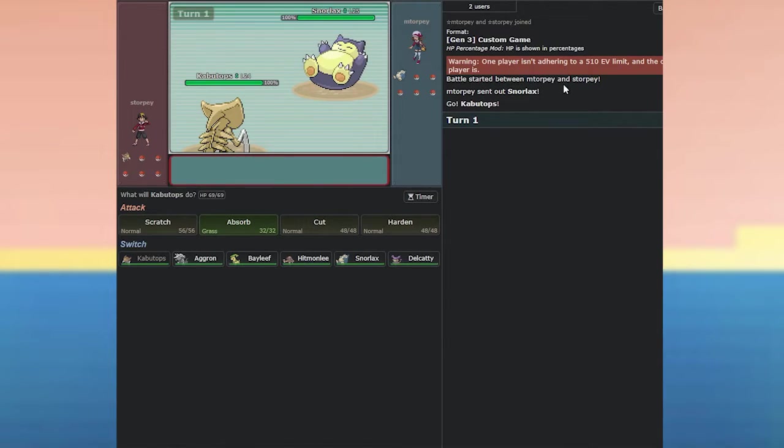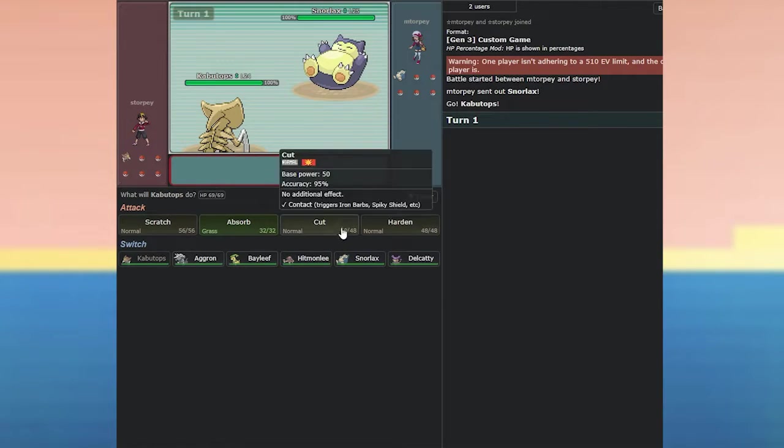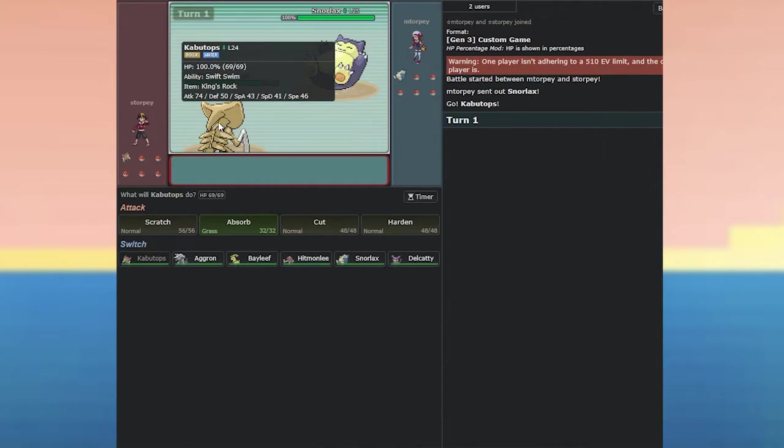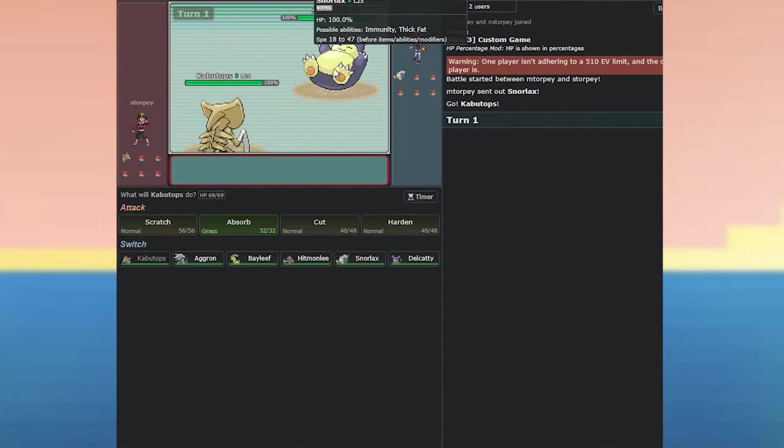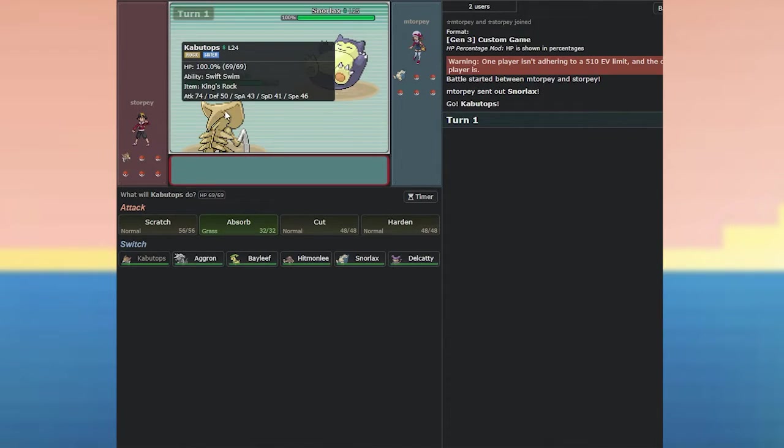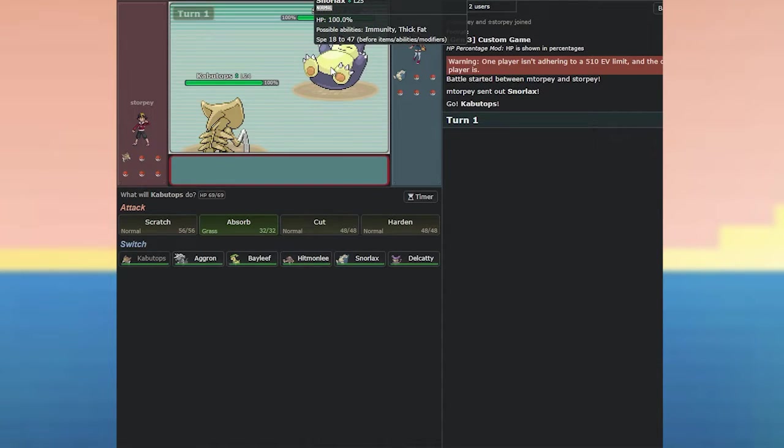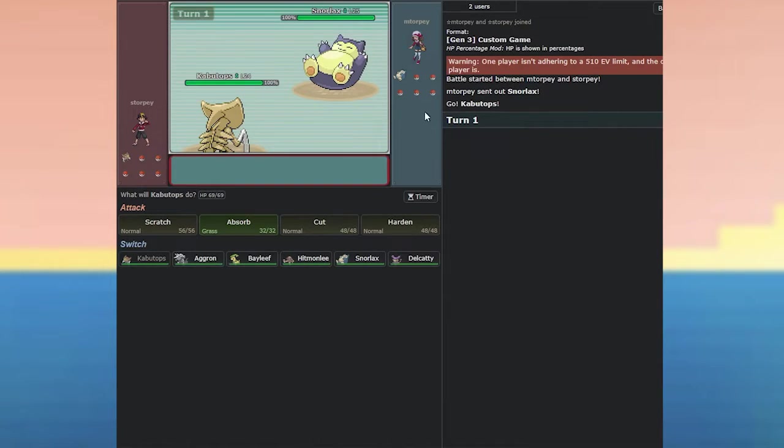We've got a warning. One player isn't adhering to a 510 EV limit and the other player is. So, one of us is cheating. I'm not sure which. So, we've got health there. When we hover over our Pokemon, we get various information about it. When we hover over Michael's, we can see the possible abilities, possible speed. So, I think we've got him. Level, gender, type, and health. Interesting. Okay.